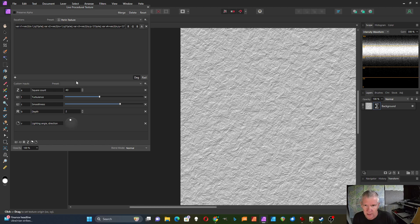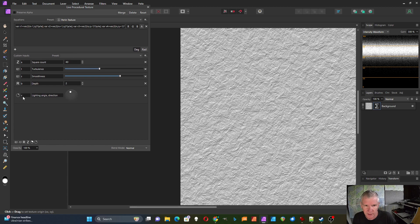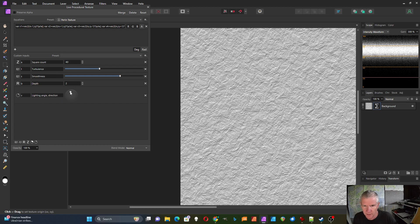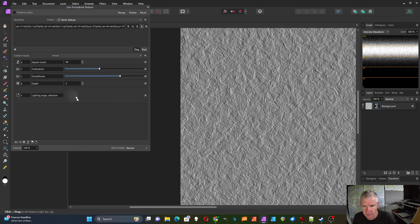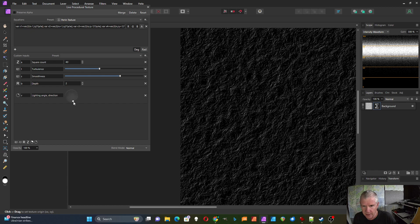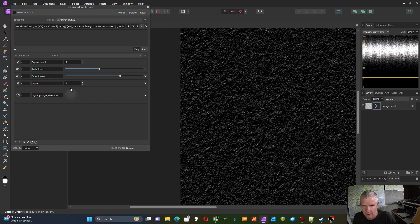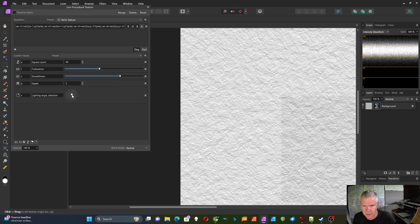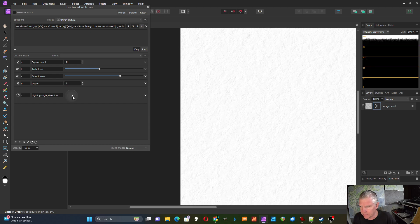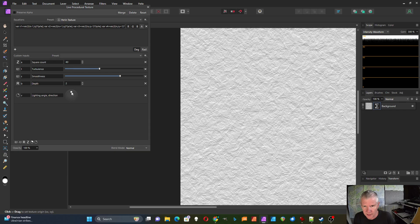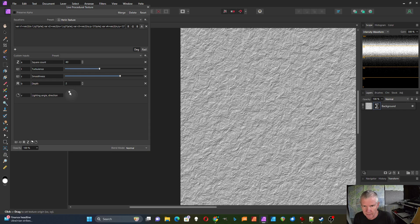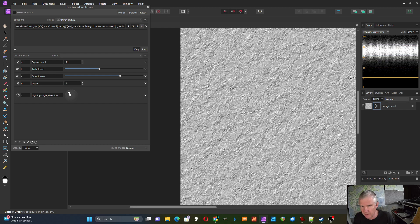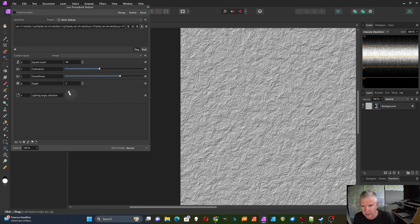The last control is the vector for the lighting angle and direction. So as I move this around it changes the direction, and then if I go towards the center it'll change the angle. So this would be like the light shining straight at the page and then this one is off to the side. So I usually just leave it off about here something like that.